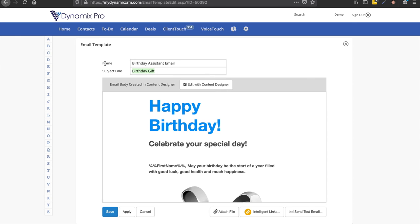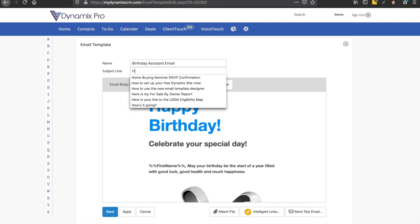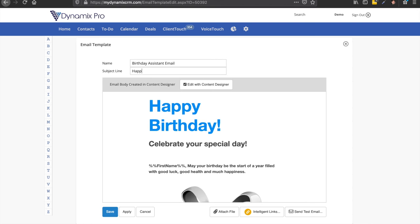And then right here, you'll notice the name, the name of the template is called birthday assistant email. And then the subject line is what they're going to see. So we'll just put happy birthday. So then, of course, you could attach files right here. But you're going to go ahead and click on save right here. So save.